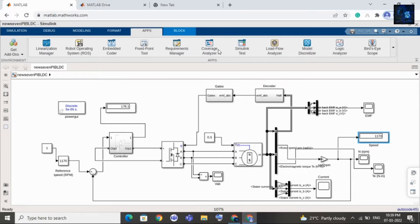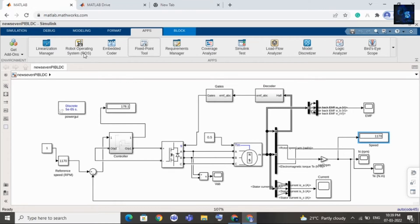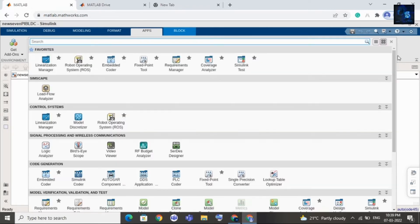Now I will show you how to generate embedded C code. Just click on Apps, and then you can see Embedded Coder here. If you don't see Embedded Coder in your apps, click on Add-Ons and search 'embedded C' — you can install this app from Add-Ons. Once you install it, click on the app and you will find Embedded Coder in the Code Generation section. Just click on Embedded Coder.